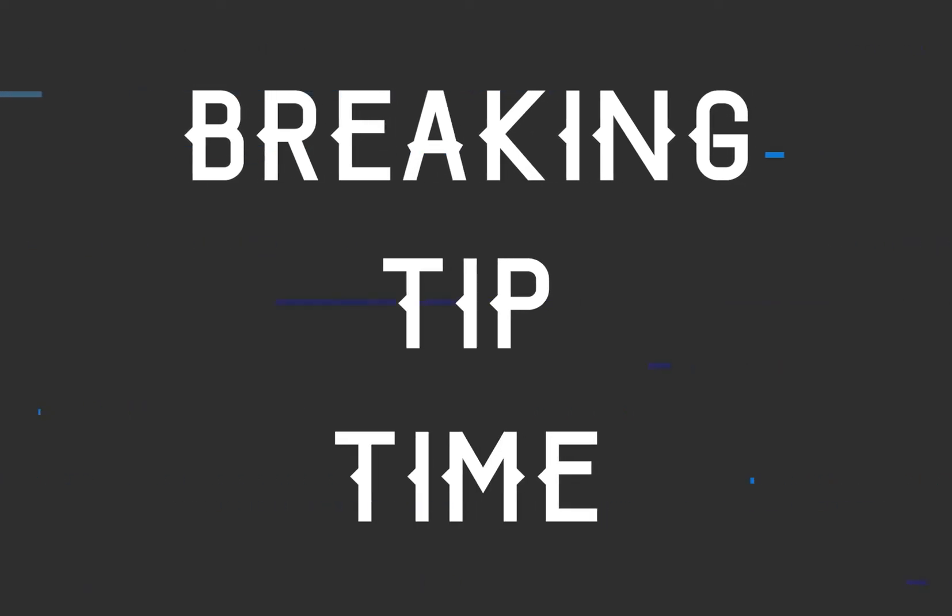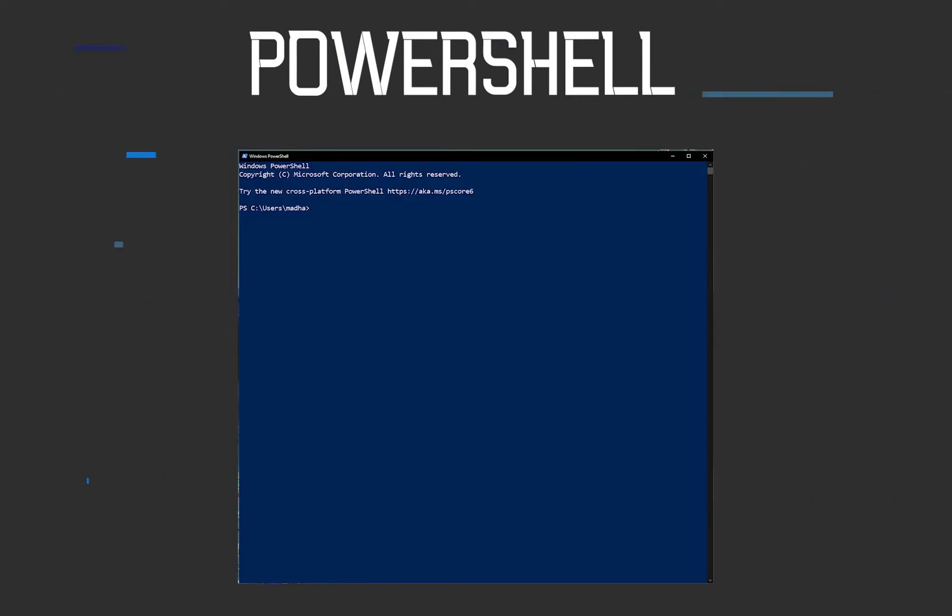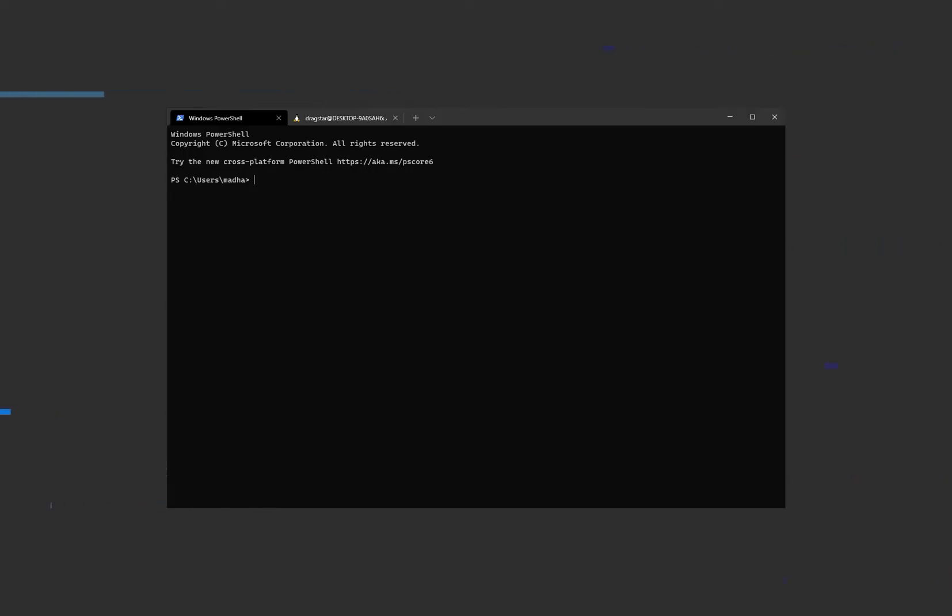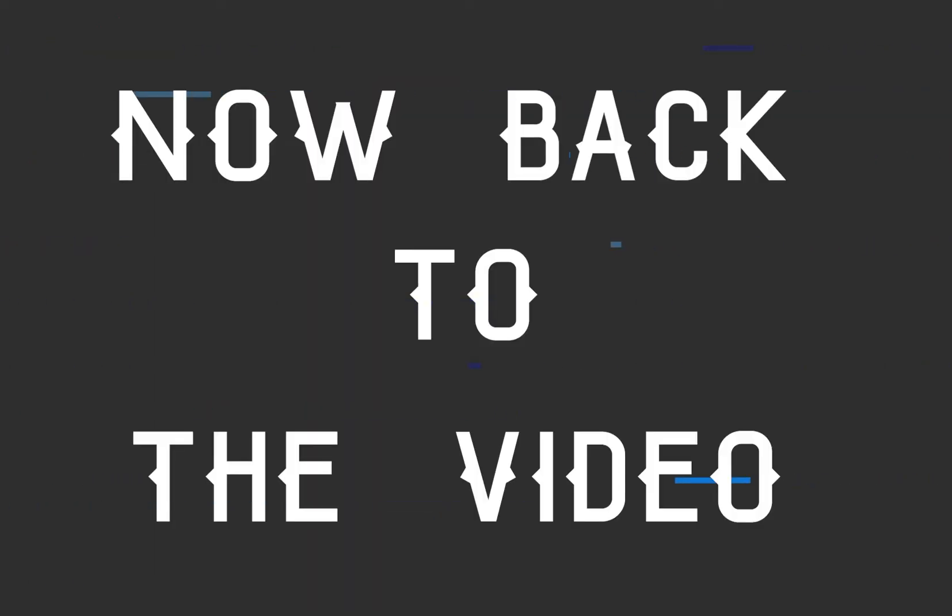Breaking tip time. Does your PowerShell window look like this? Use this app from the Microsoft Store to substitute it with this. Oh, and this one has tabs as well, so you can use WSL and PowerShell side by side. Now back to the video.